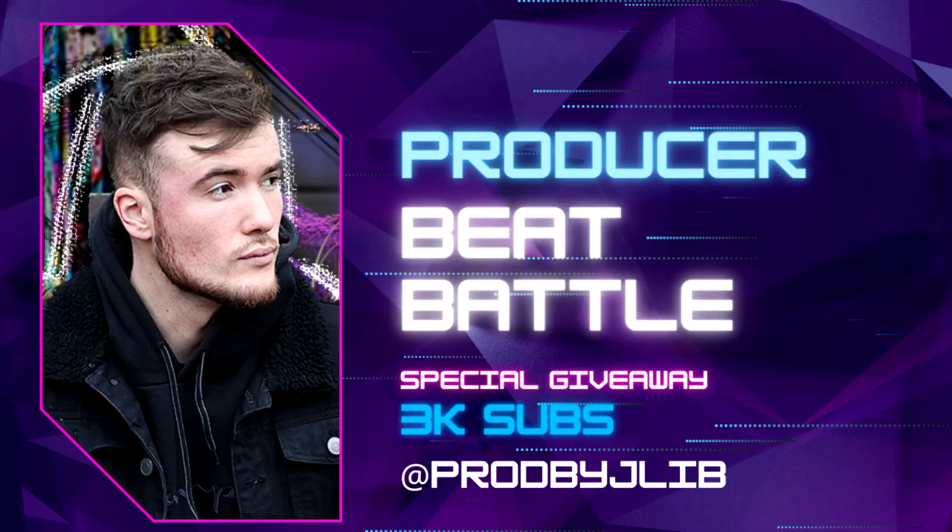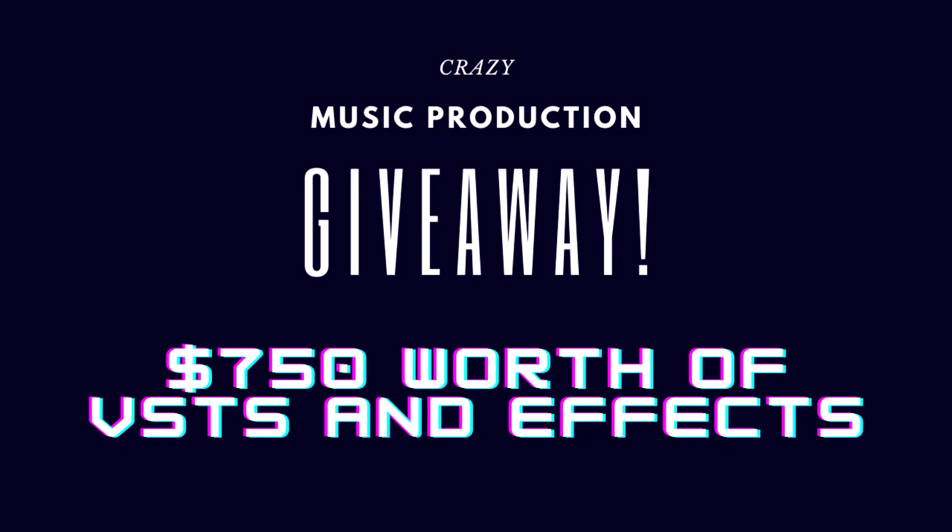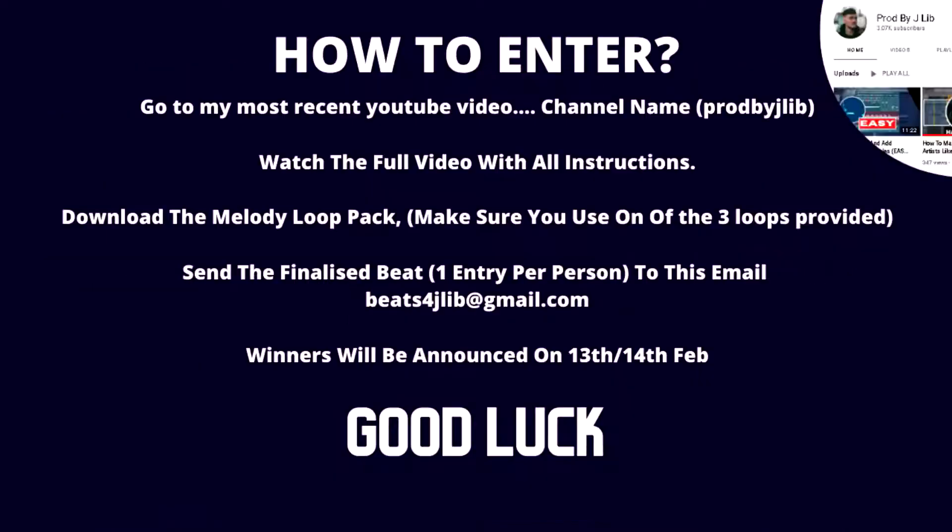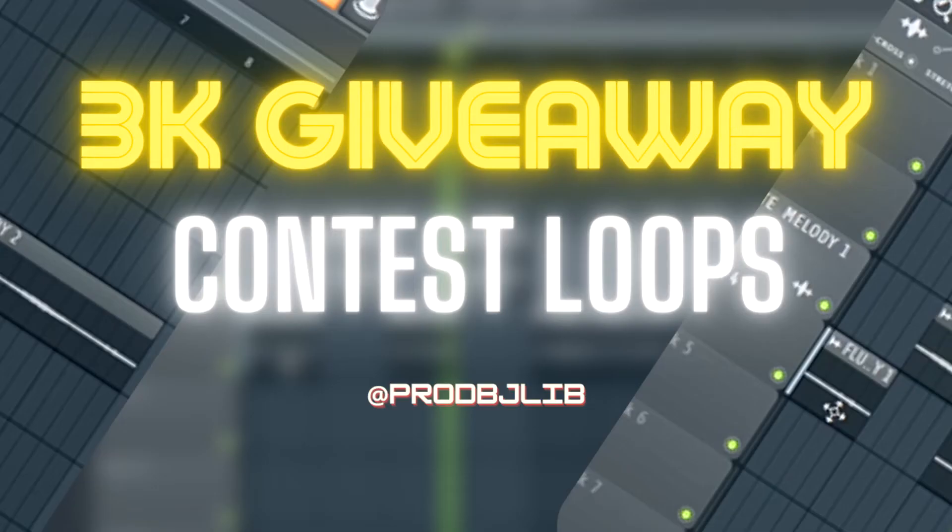Before we get into this one, I want to let you guys know the beat battle contest will be taking place. That's what everyone's voted for on the YouTube community tab. You need to download the link in the description of this video. There is a free sample pack on my website. It says three free samples, it'll be like JLiv contest loops or something. Go ahead and download those.